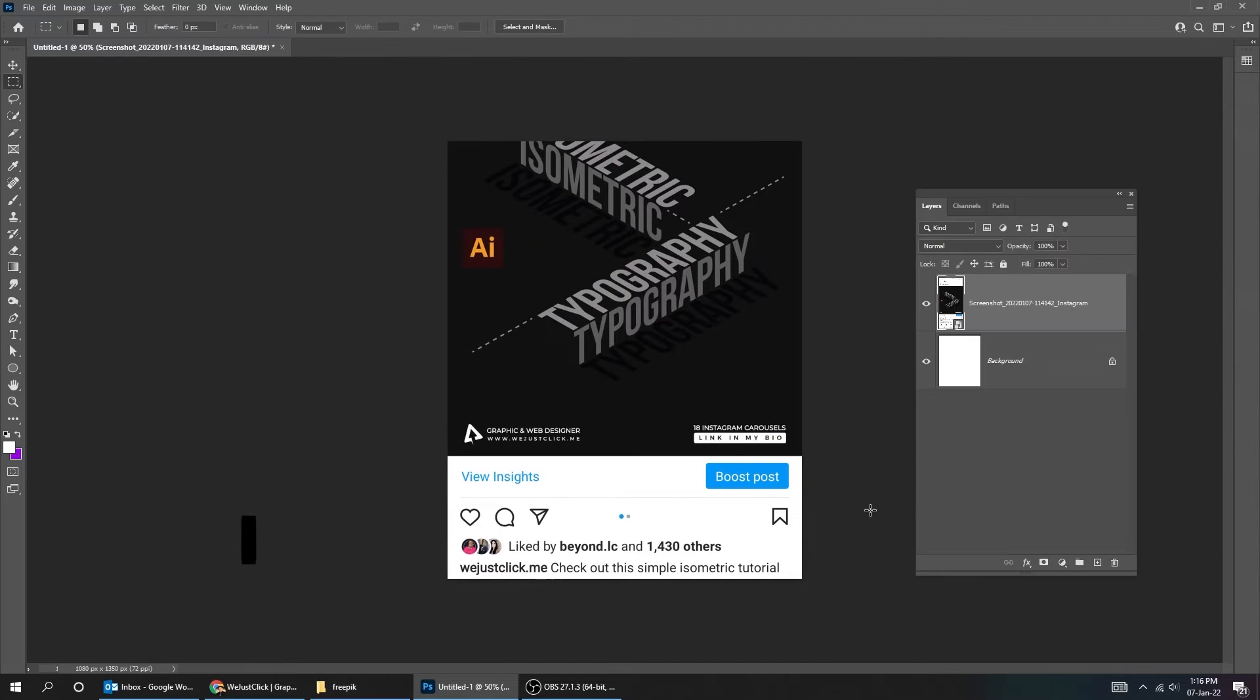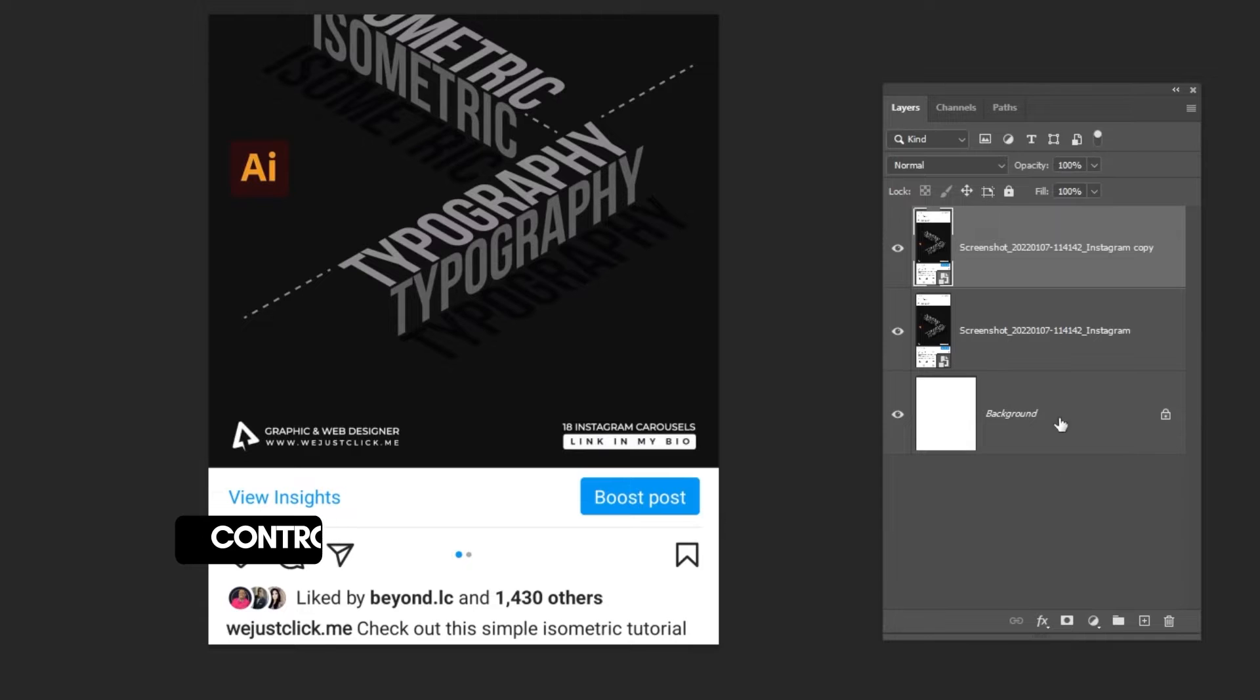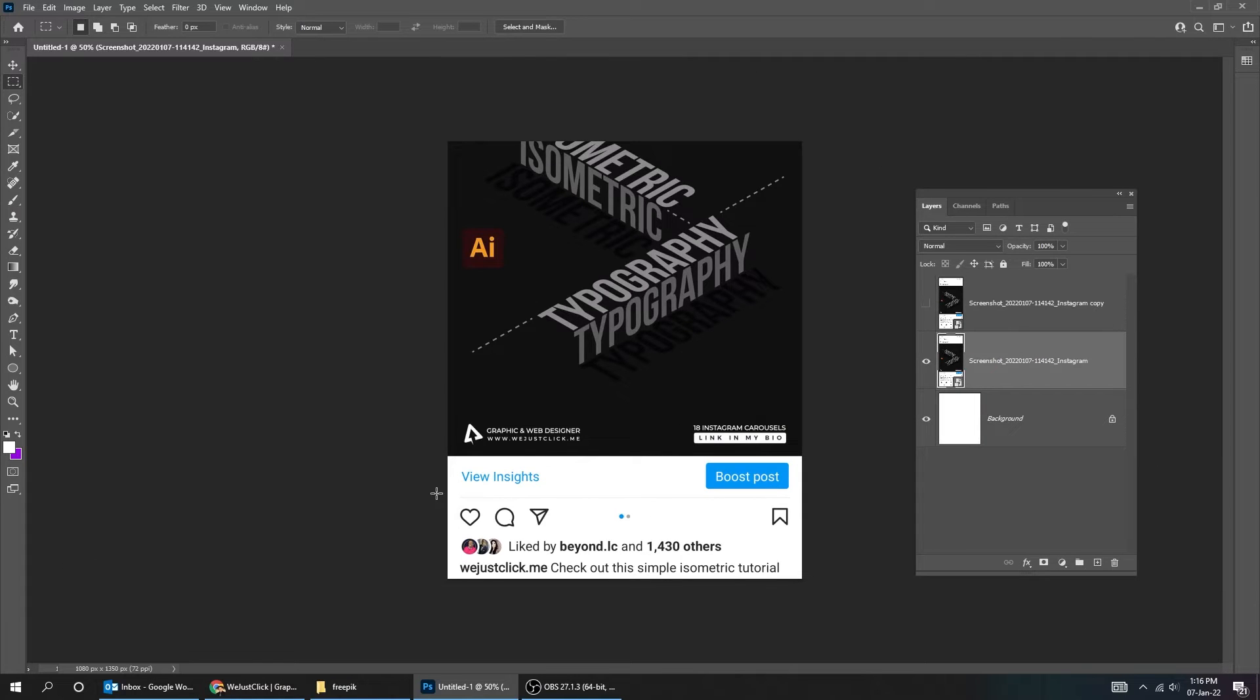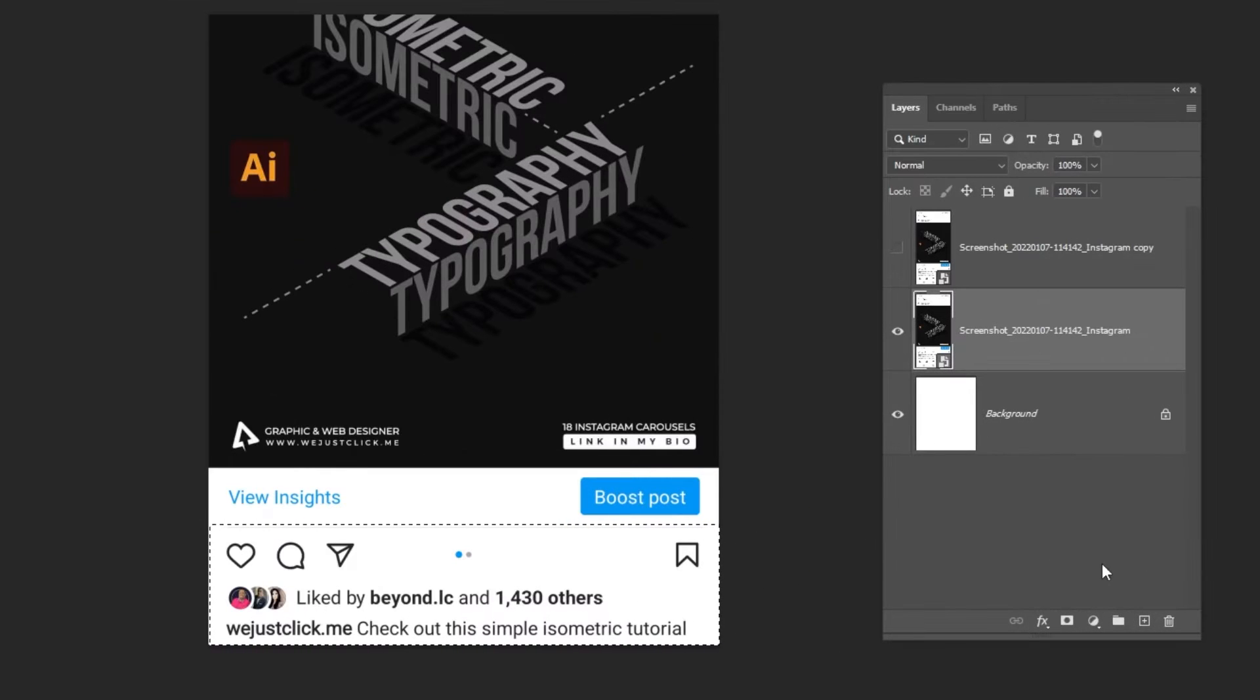Duplicate this layer by pressing Ctrl J. Hide the upper layer. Choose the selection tool. Add a layer mask.